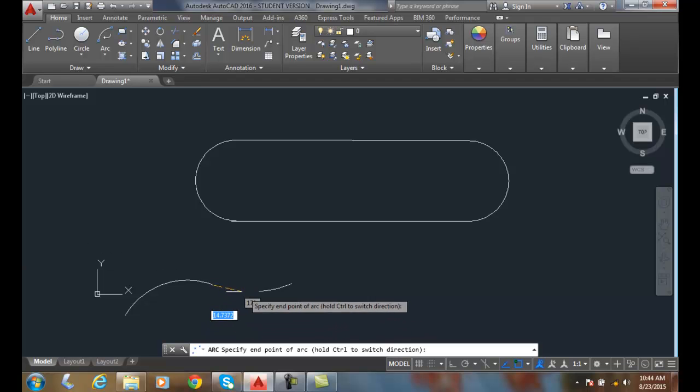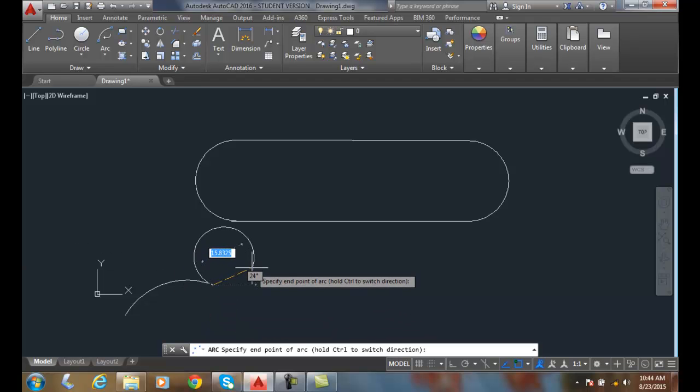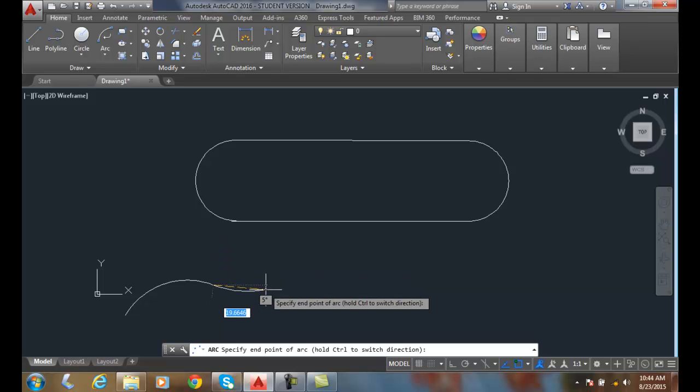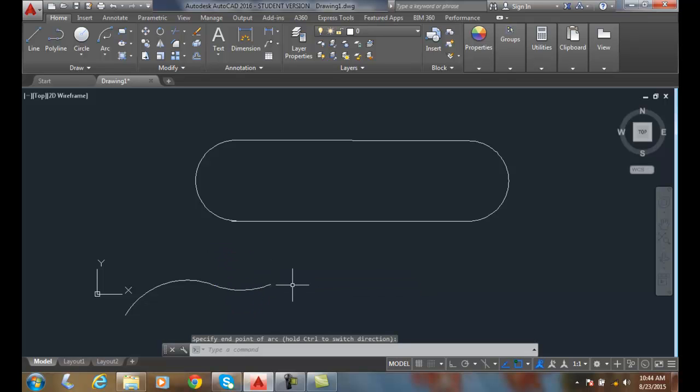So I can come over here and say, oh, I want to go that way. I can hit the control key again and say I want to go that way.